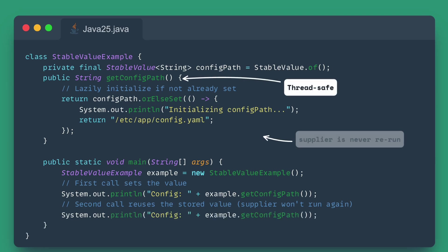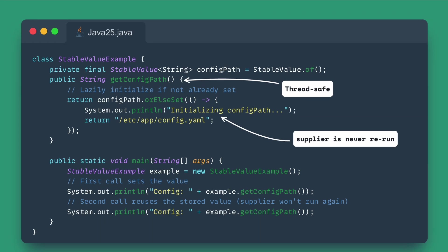The Stable Value API allows you to declare a field as stable. This signals to the JVM that the field will only be assigned once, even if that assignment happens later than the constructor, or involves complex setup. This offers the safety and performance benefits of final, but with greater flexibility in initialization timing.